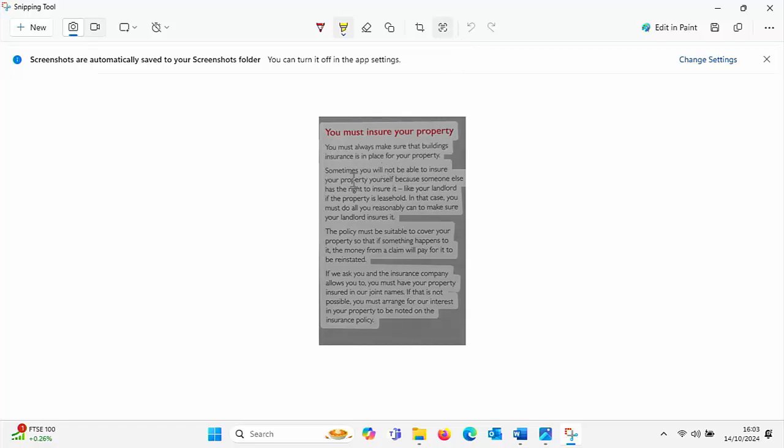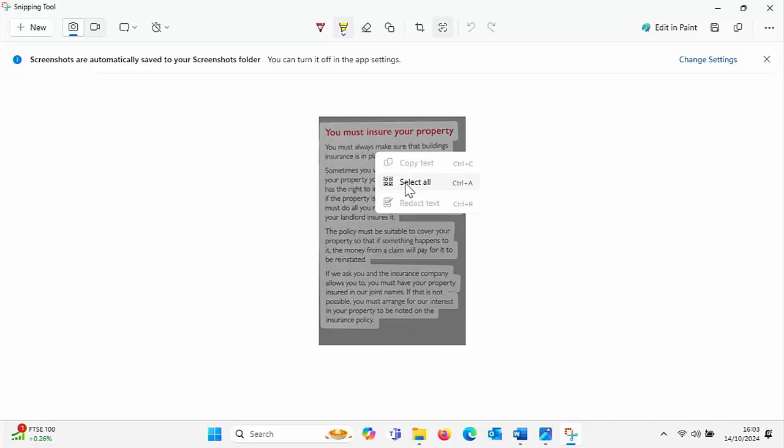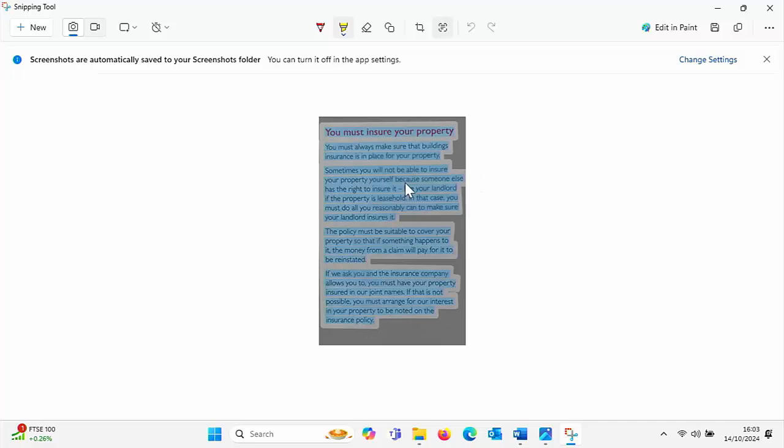And then we just want to right click anywhere over the text, left click select all, and then right click again and left click copy text.